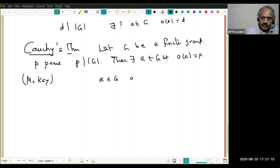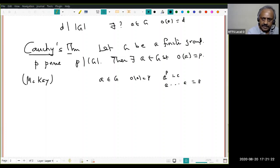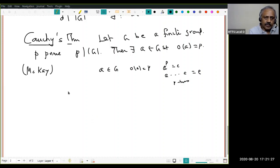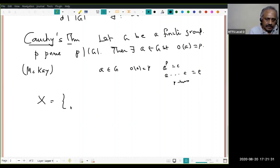When is an element a in G of order p? If and only if aᵖ = e, that is a multiplied p times equals the identity. So what we look at is the set X of all p-tuples (g₁, g₂, …, gₚ) in G × G × … × G (p times) such that the product g₁g₂⋯gₚ equals the identity of the group.